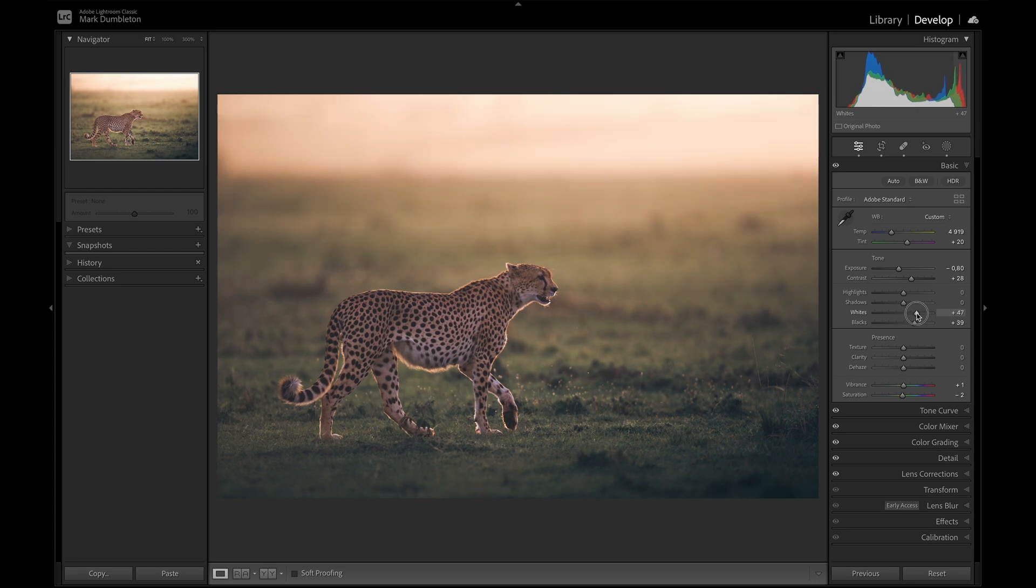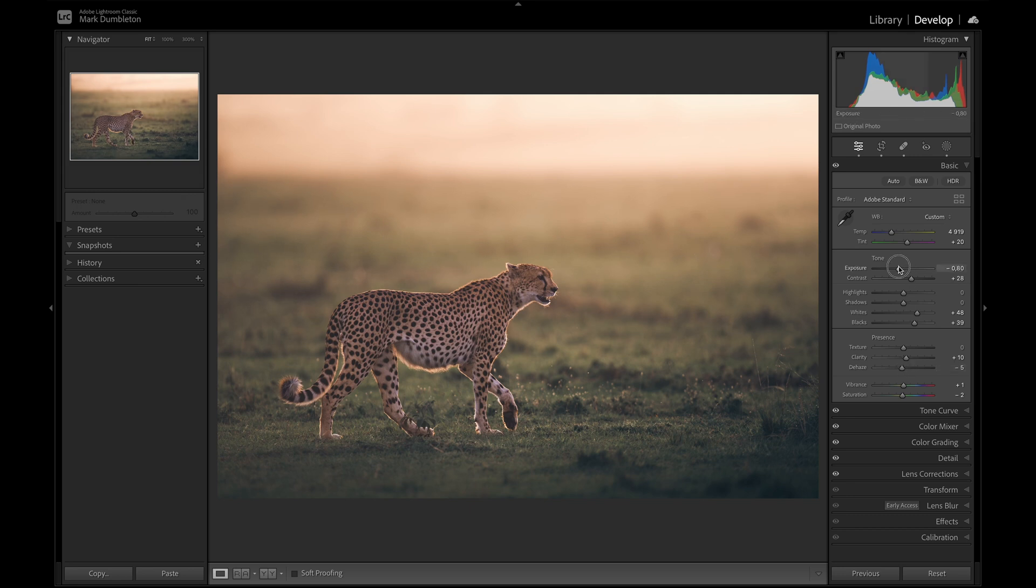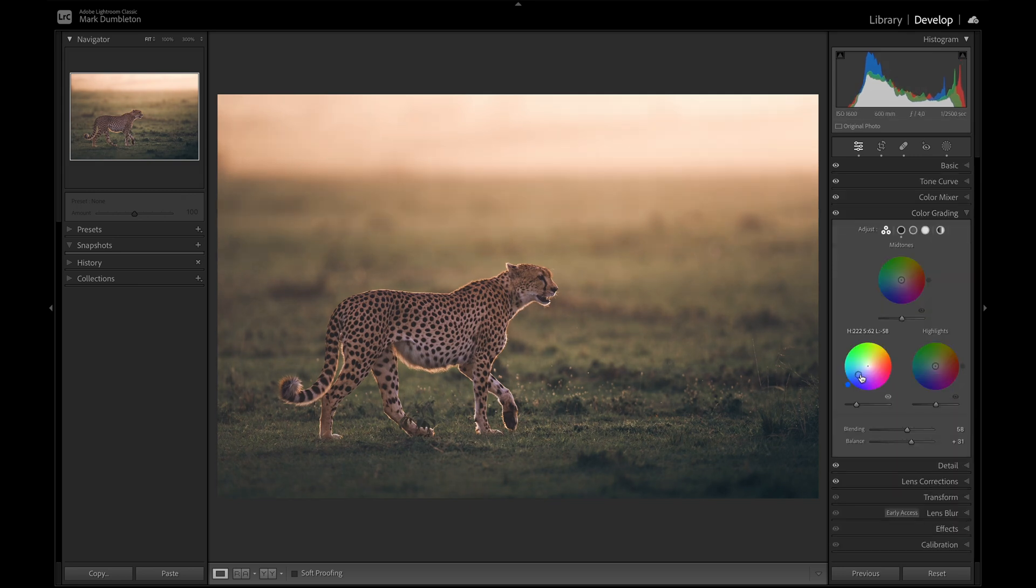Let's just check a visual on this. That's looking quite nice. Maybe some global clarity. And let's actually add some negative dehaze. Just to emphasize that backlighting a bit more.